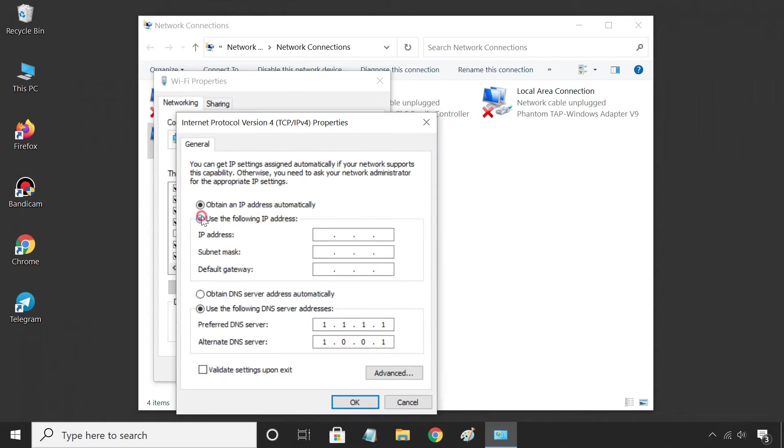On this pop-up window, enter the IP address you want. Then, fill the IP address for subnet mask and default gateway.